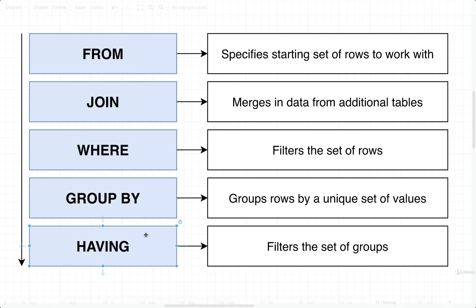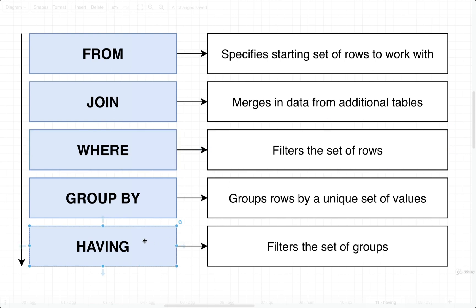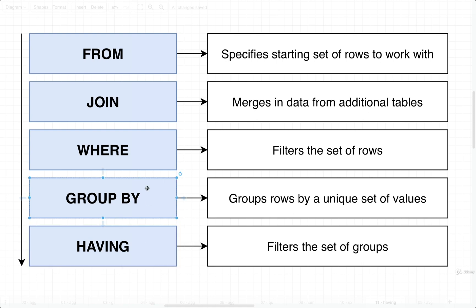In this video, we're going to start to take a look at a new keyword called HAVING. HAVING is very similar to WHERE. Its goal is to filter out some amount of information. The difference between WHERE and HAVING, however, is that WHERE is going to operate on filtering out some number of rows, whereas HAVING is going to filter out some number of groups. You are never going to see HAVING without a GROUP BY. So you will always have a GROUP BY right before a HAVING. You don't have to have a HAVING if you have a GROUP BY, but if you want to do any filtering on the groups, you will make use of HAVING.